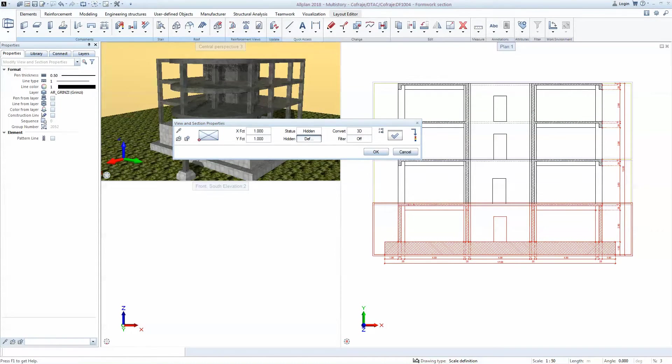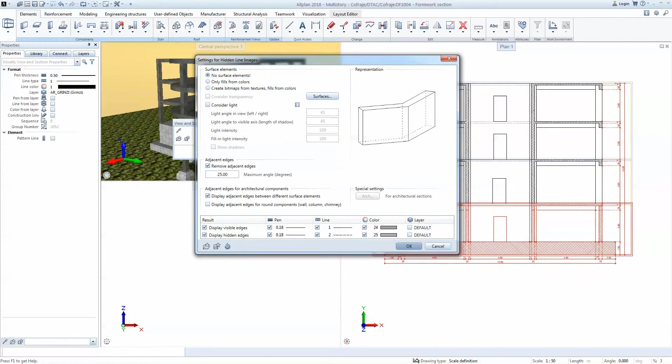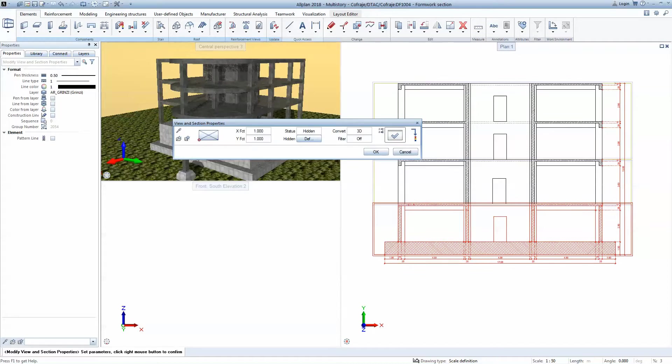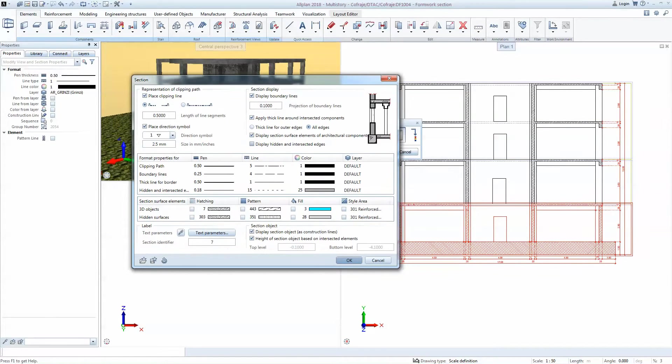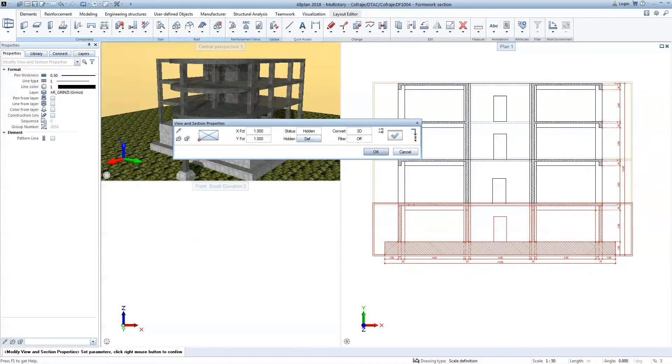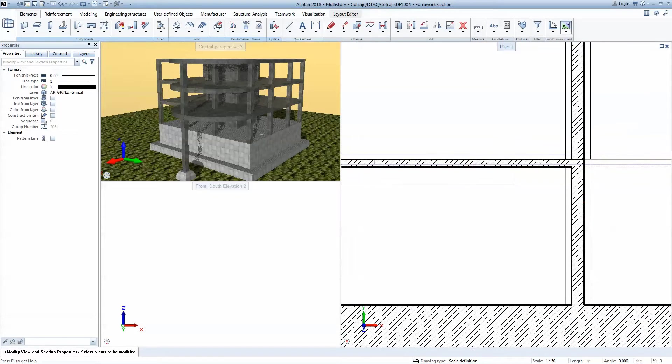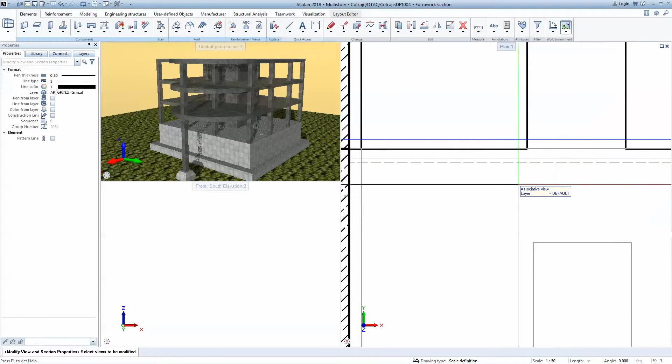Just to have a view, if we go to definitions, hidden lines images, we'll see that for the basement I'm using a thinner pen. I'm using color 24, so some gray. Also, if I go to the other settings, I see that I allow to have surface elements of architectural components. So I will say OK now and we see that the lines here are in a shade of gray.